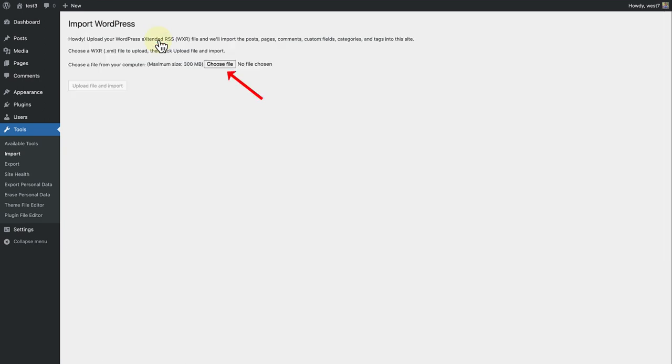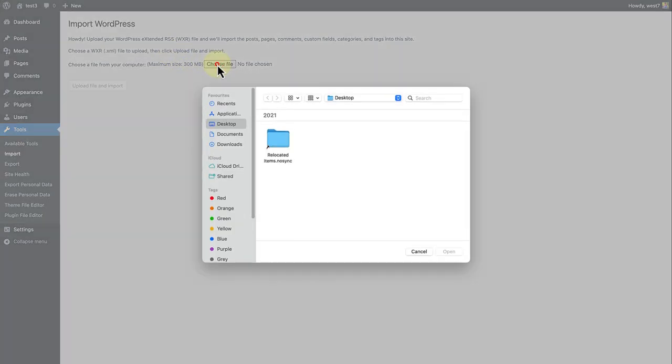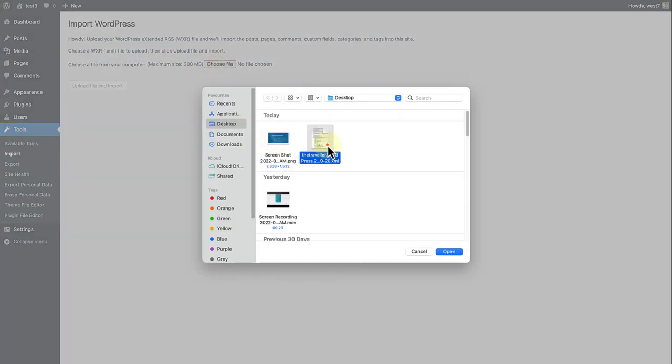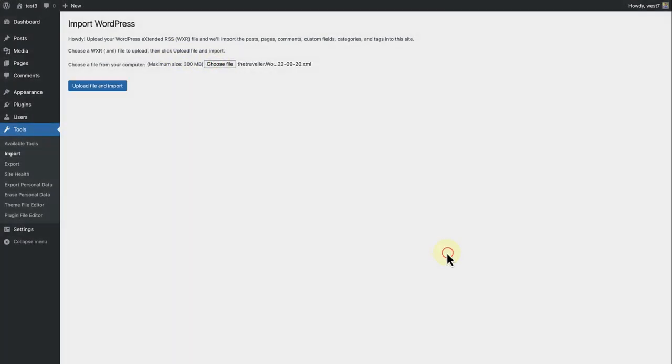Now we can choose the XML file that we exported from our other website and then click on Upload File and Import.